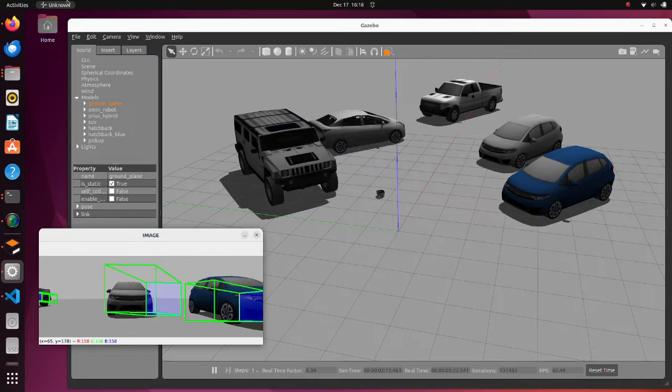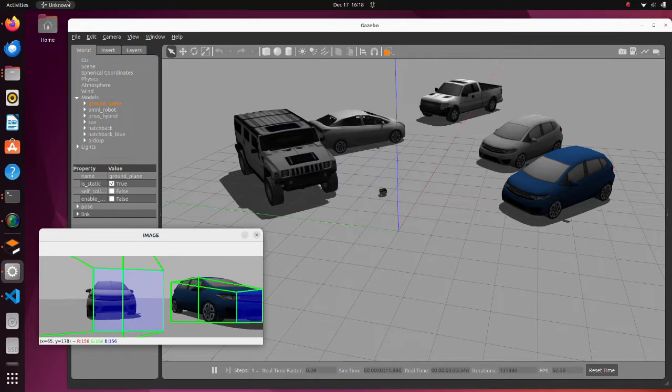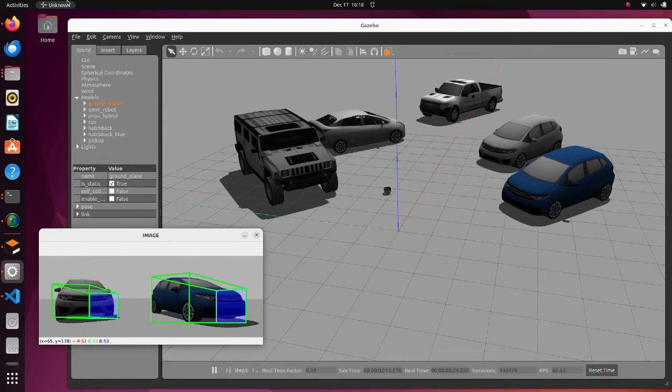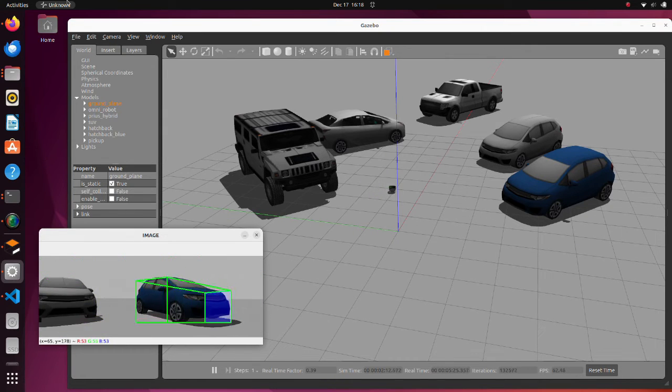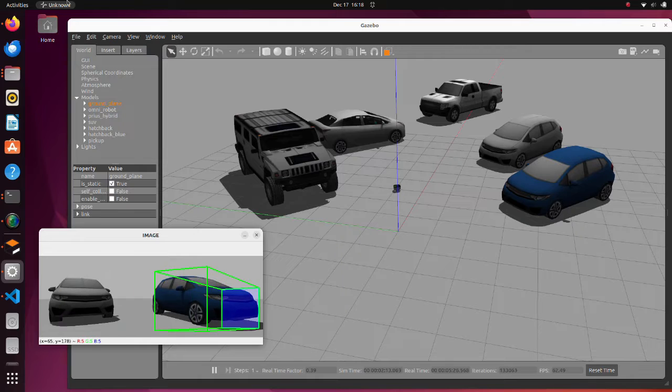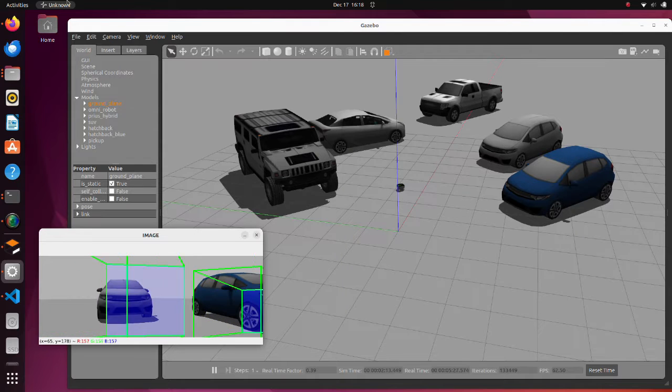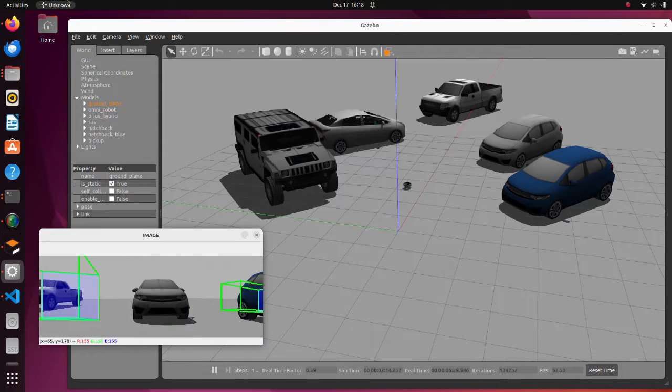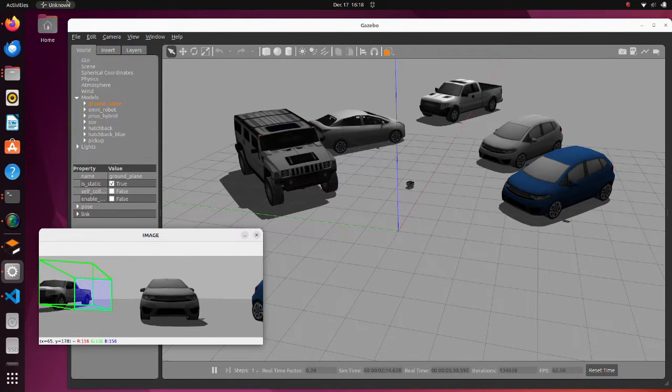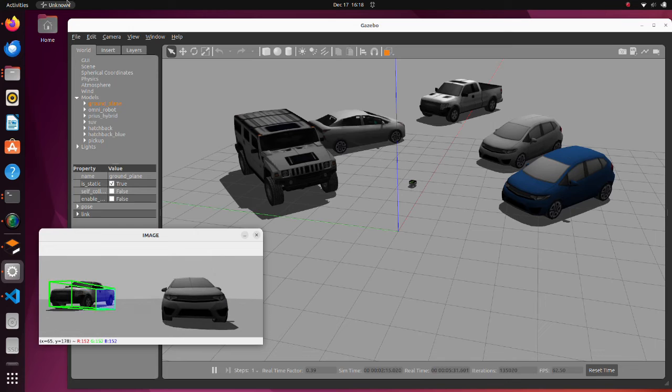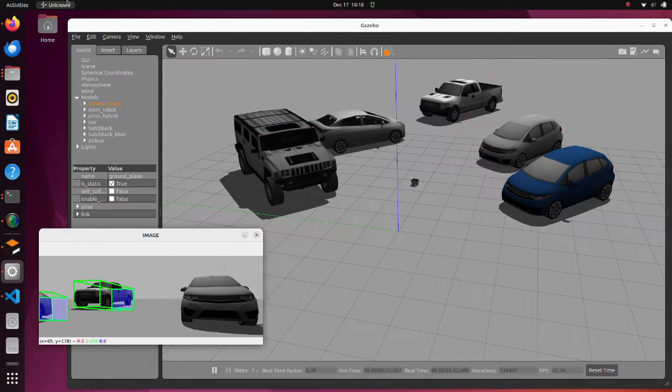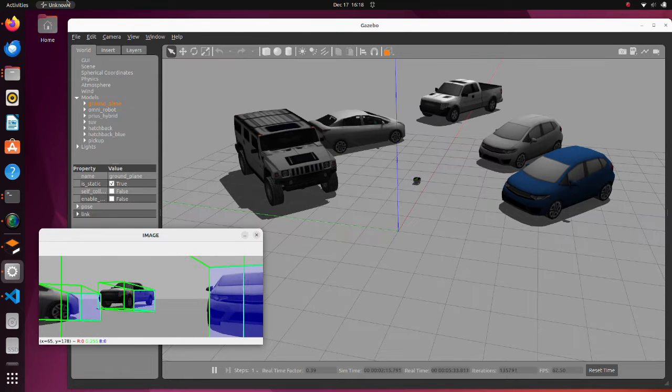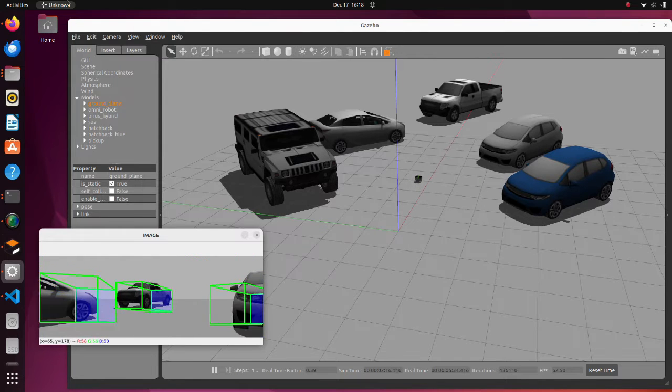Since 3D bounding box estimation is still under development, sometimes generated bounding boxes are not accurate. But in the future, it will be one of the most important functions in robotics.